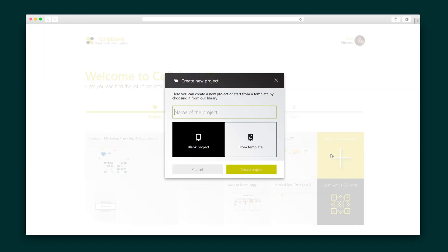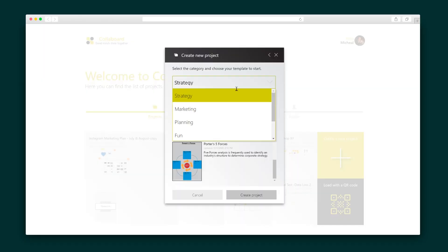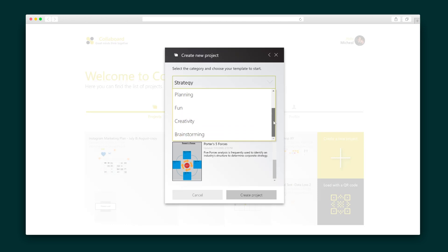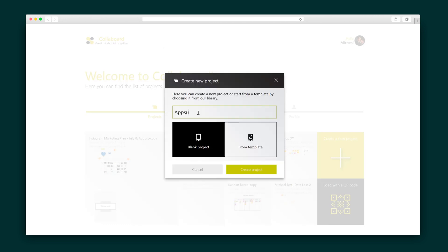Alright, let's kick off a new project. Collaboard lets you use a template or start from scratch. Templates are organized by their use case into categories like brainstorming, marketing, creativity, and more. I'm feeling bold today, so I want to use a blank canvas. This workspace is infinite, meaning there are no limits on my brainstorming or organizing within Collaboard. And with zoom controls, navigating the workspace is quick and easy.